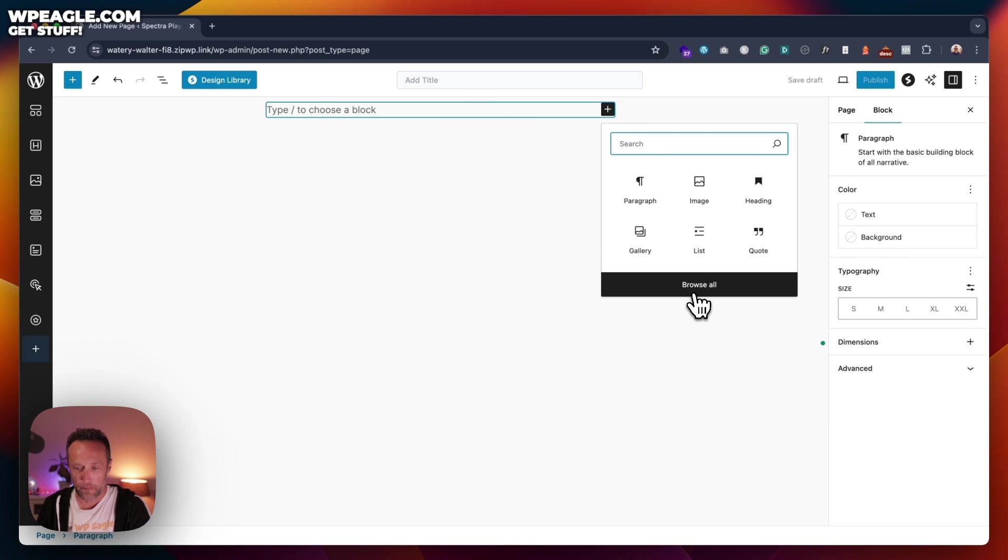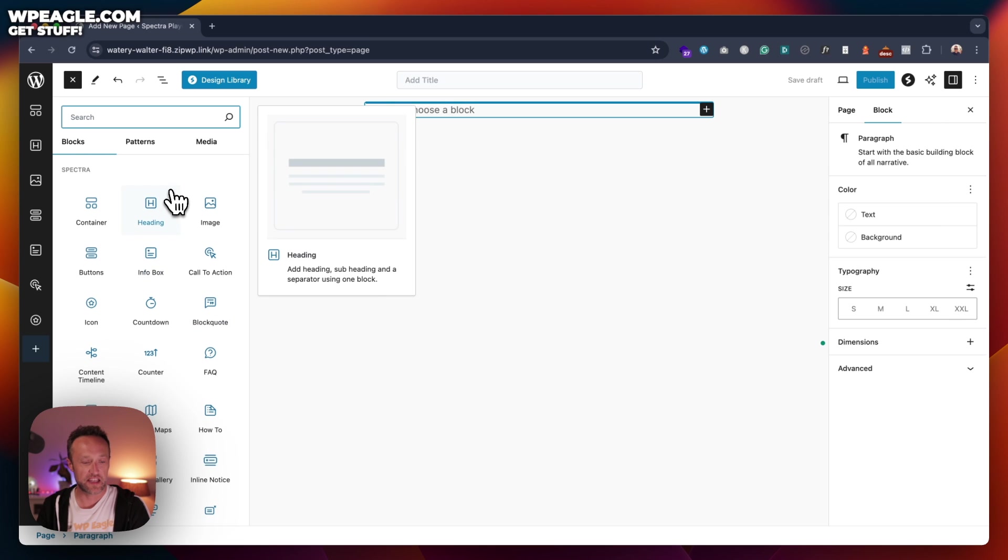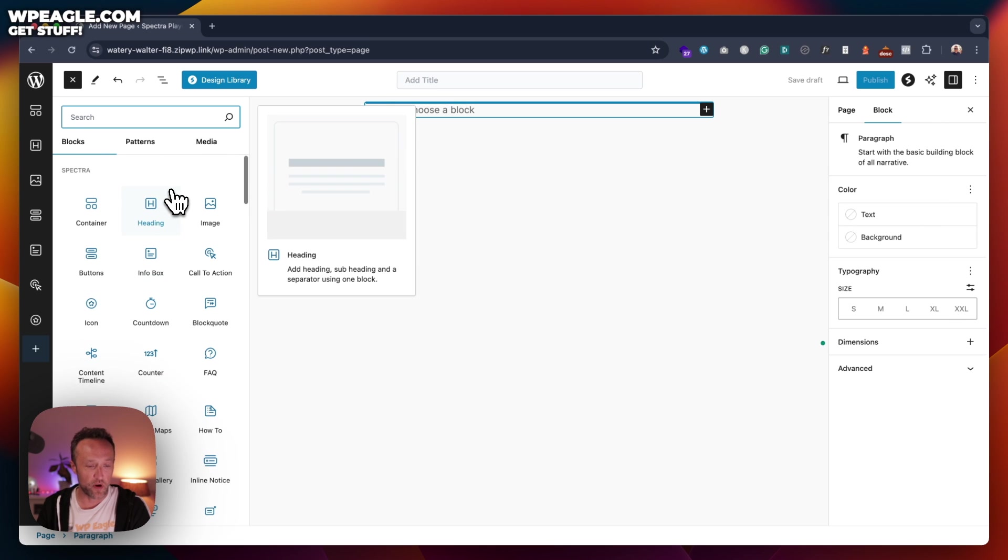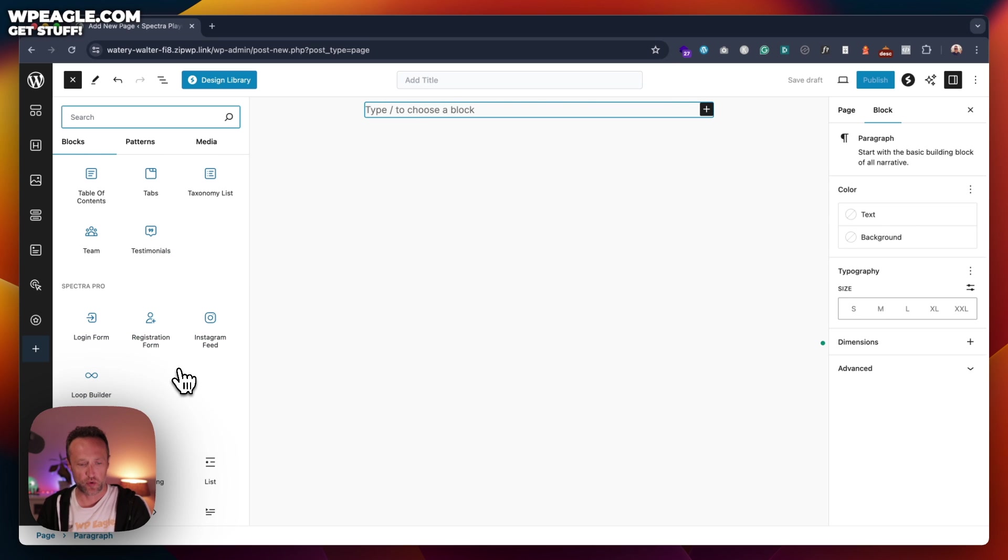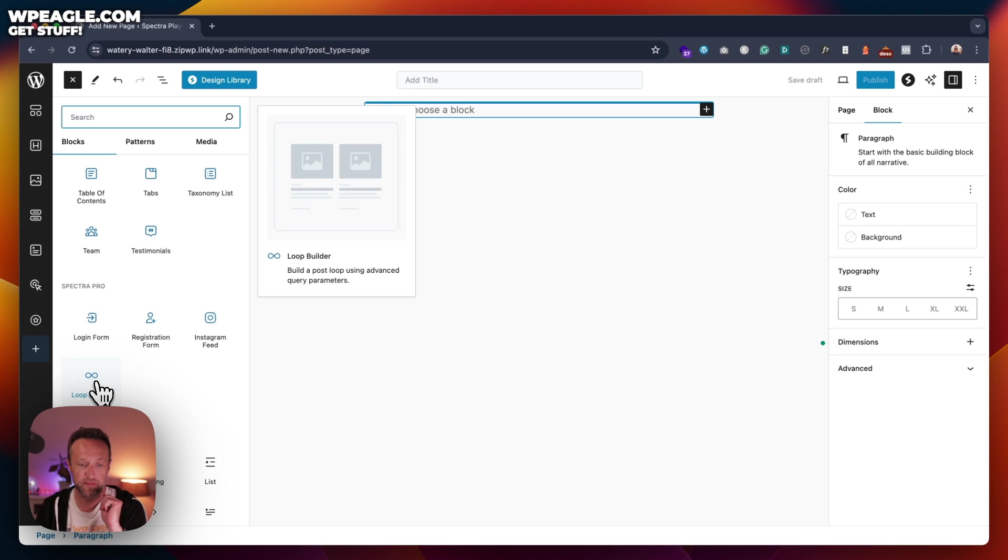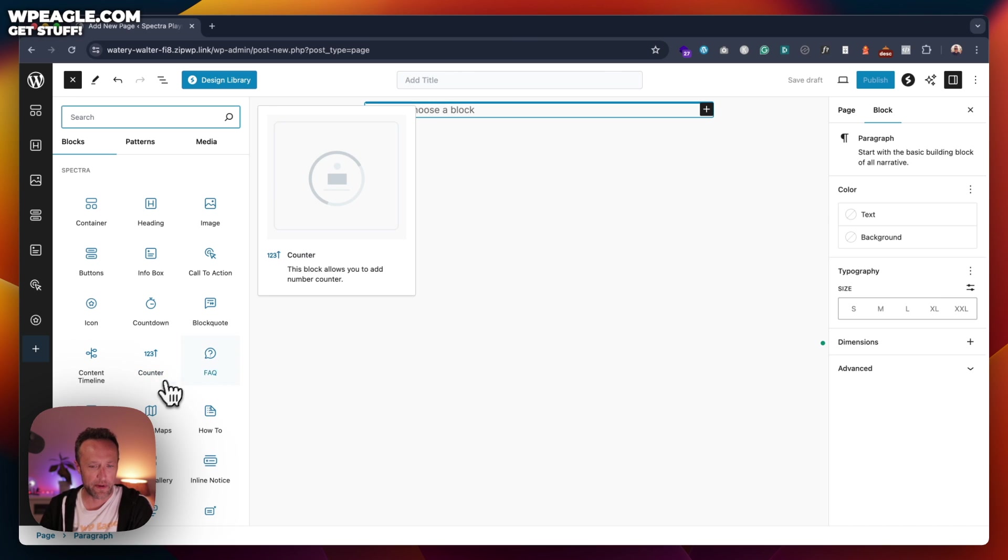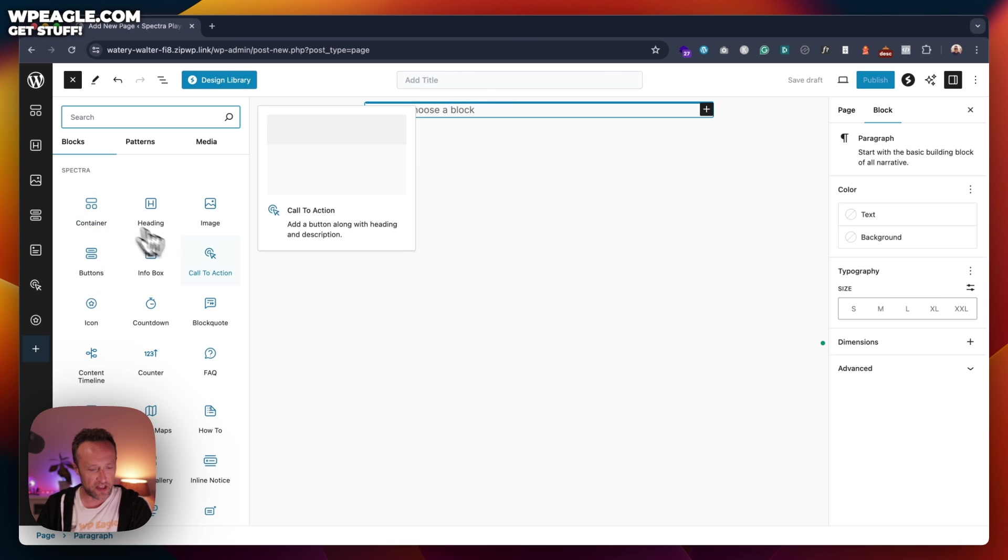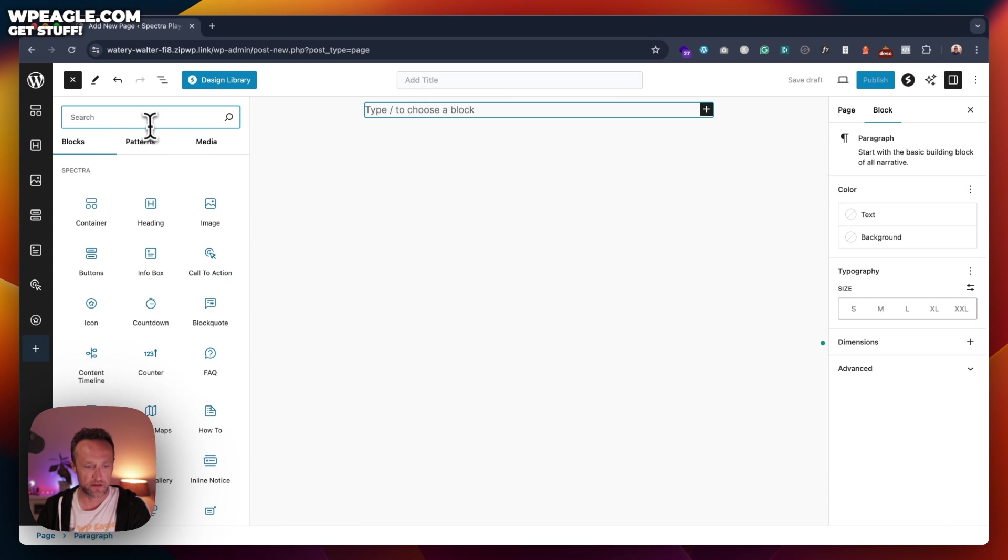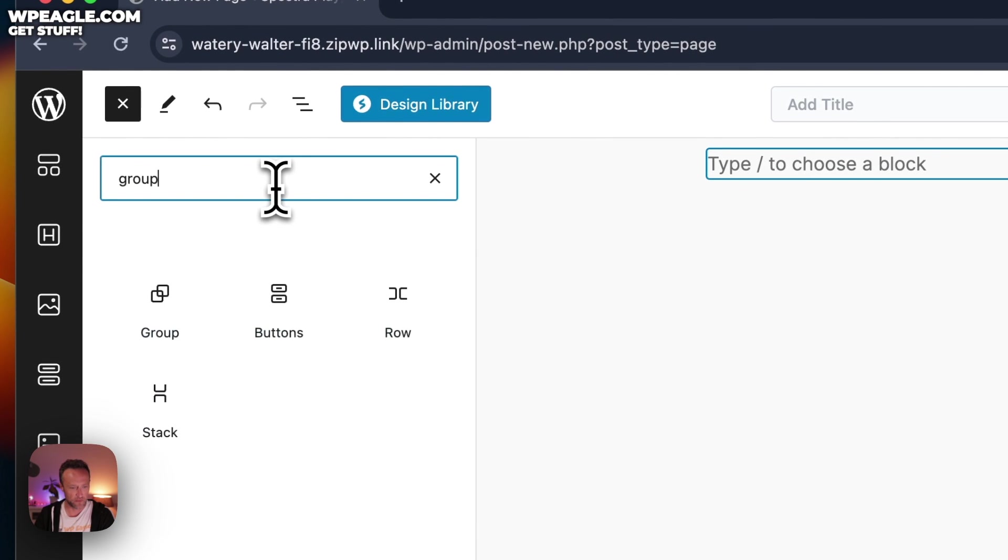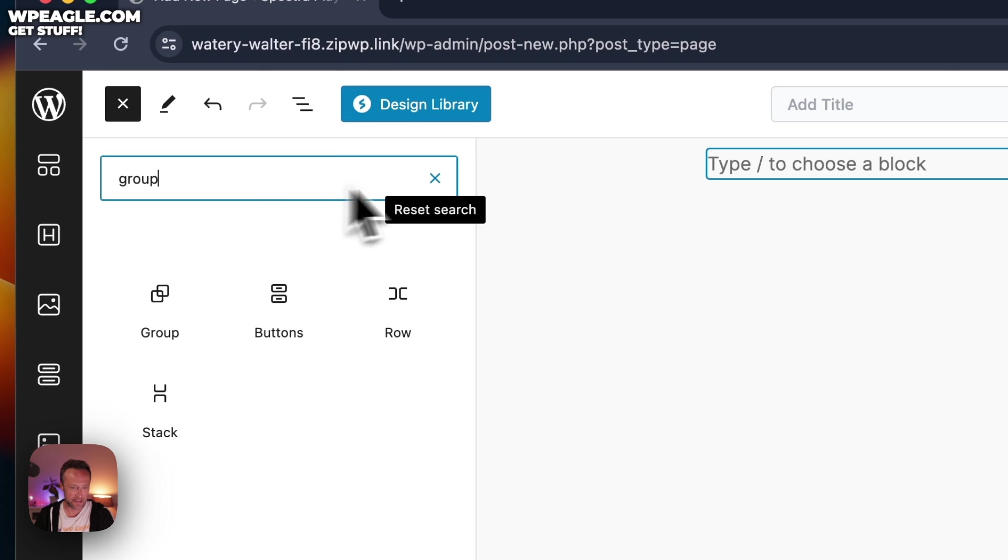And if we click on browse all, we can see that there is a whole load of new ones. At the top here, we've got Spectra. And then here is Spectra Pro. So let me get a few extra ones with Spectra Pro, like an Instagram feed and a loop builder. Now loop builders are quite handy, I would say that. But for now, let's not worry about that. So we've got containers. Now containers, I think, are basically like groups. You remember groups in the block editor, these things? It's basically like that.